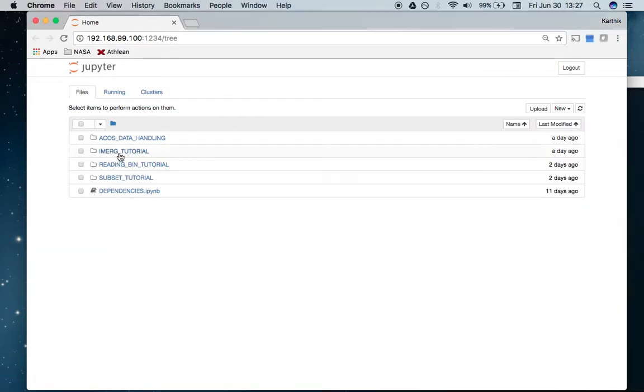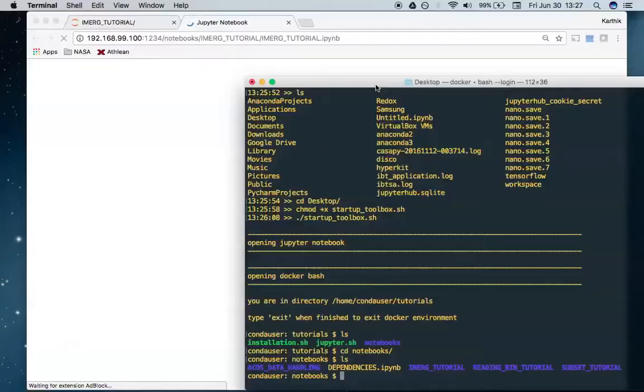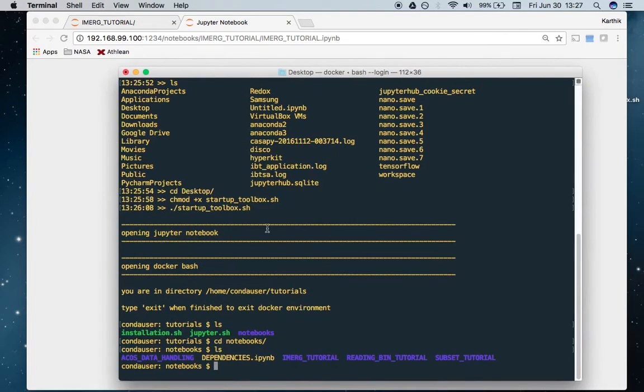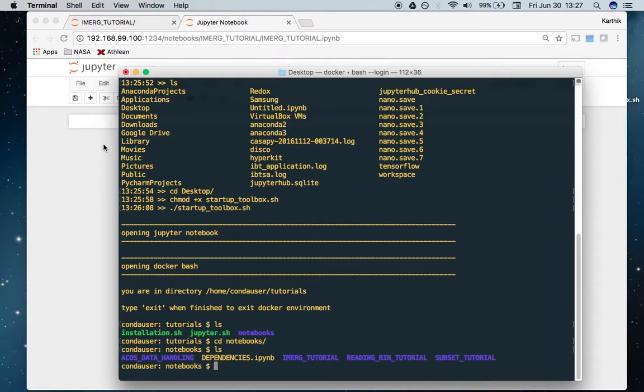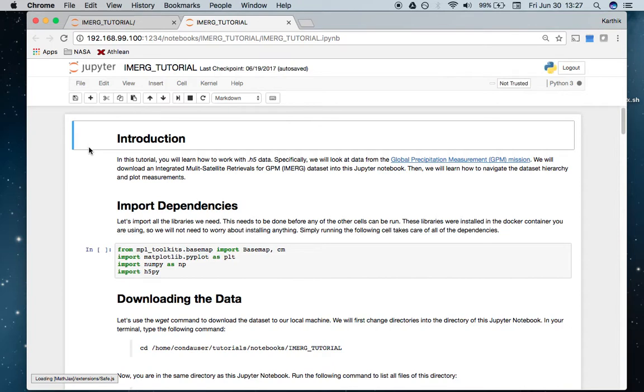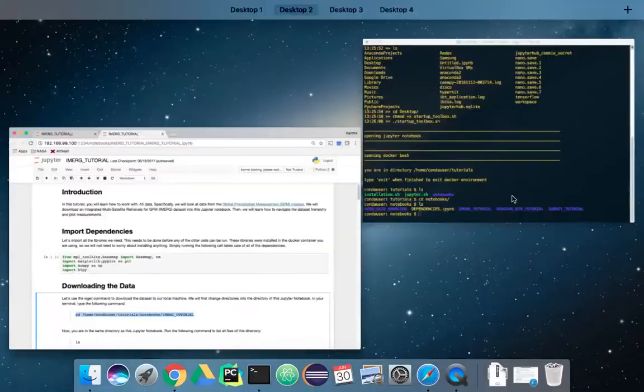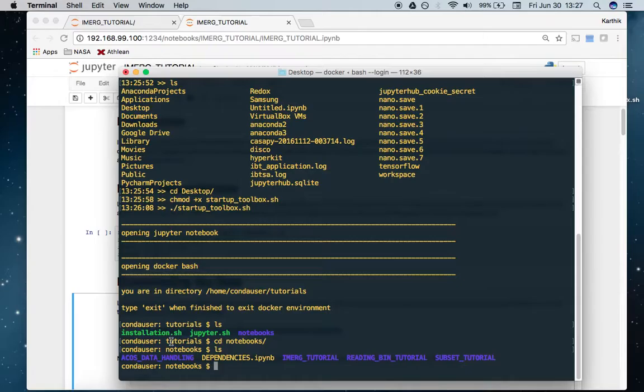For example, I can click on the emerge tutorial and click on this IPYNB file. That's a Jupyter Notebook. I can wait for this to load. Here's a Jupyter Notebook that you can run through and run the commands. If you see any place that requires a terminal command like this one, we can just take this command, copy it, and paste it here and run it and it should work.